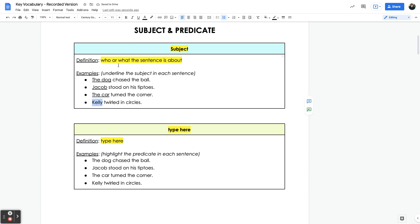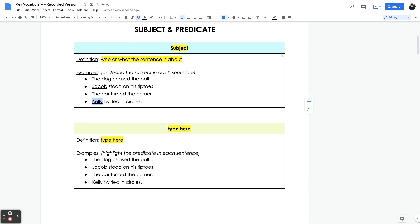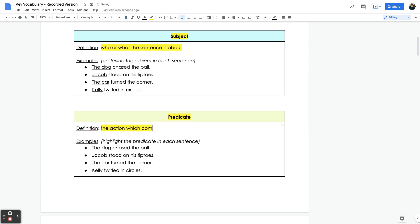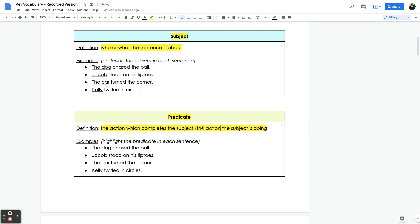'Kelly twirled in circles' — Kelly is the subject. Next is the predicate. The predicate is the action which completes the subject — in other words, the action the subject is doing. The action can also be referred to as the verb.